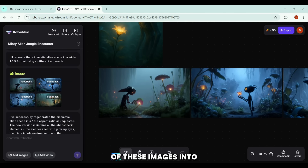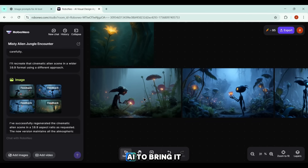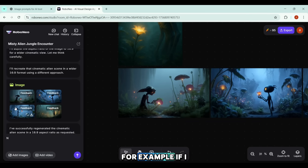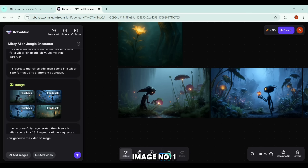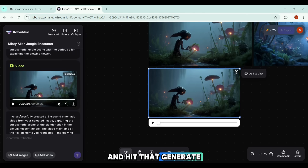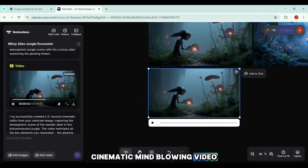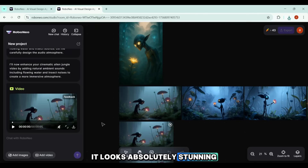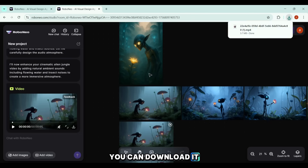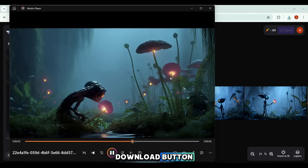Now to turn any of these images into a video, all I need to do is prompt the AI to bring it to life. For example, if I like the first image, I'll simply command: 'Now generate the video of image number one using the prompt below.' Then I paste the same prompt we used to create the image and hit Generate. The result is a cinematic, mind-blowing video — absolutely stunning. You can download it in high quality with no watermark, simply by pressing the download button.